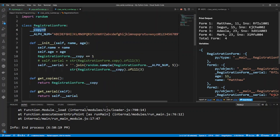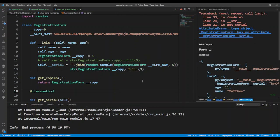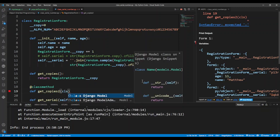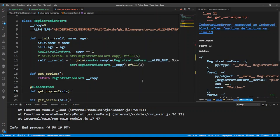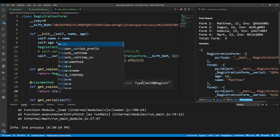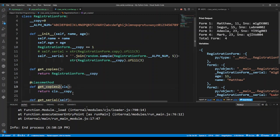You already know how to declare a variable in a class. Let's look at how to declare a class method. You define a class method by first putting the @classmethod decorator. This is how we do it — then you can define the class method, say getCopies2, and in a class method you also have to put the first parameter that specifies an attachment to the class. So this is attached to the class, and then you can return cls.__copy.